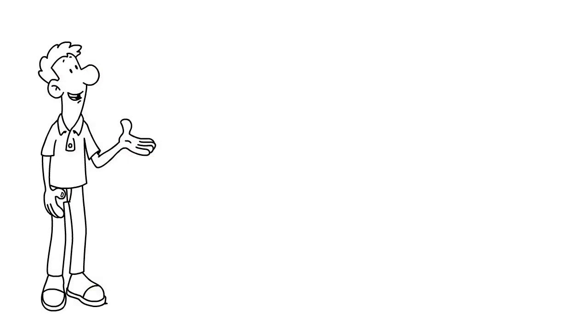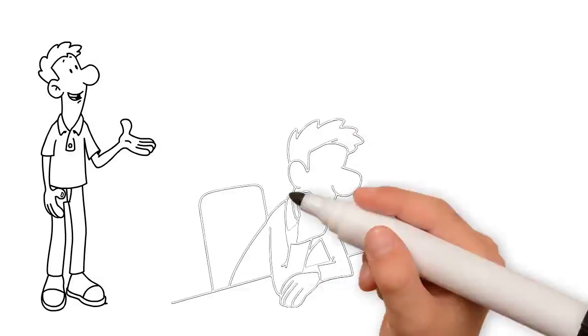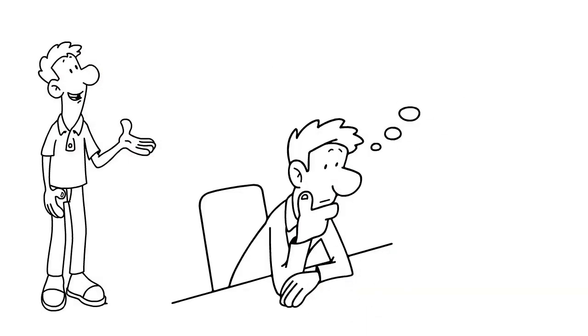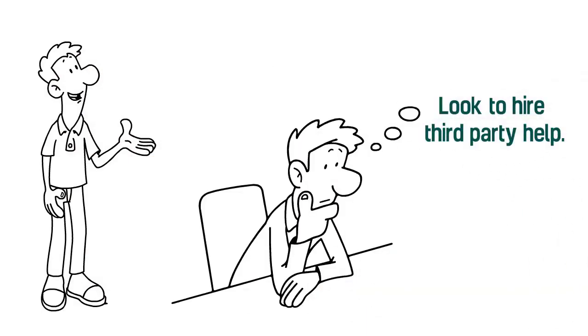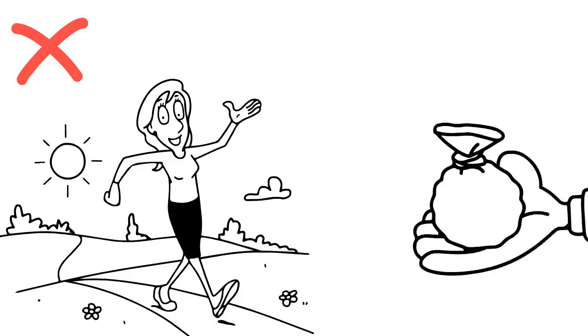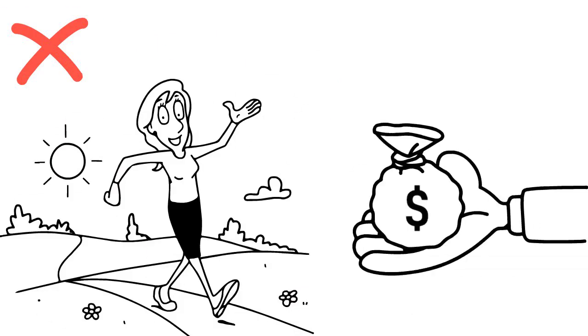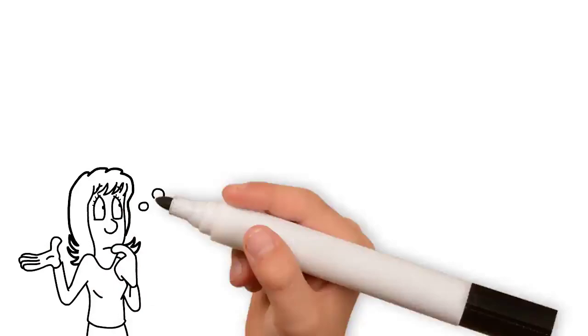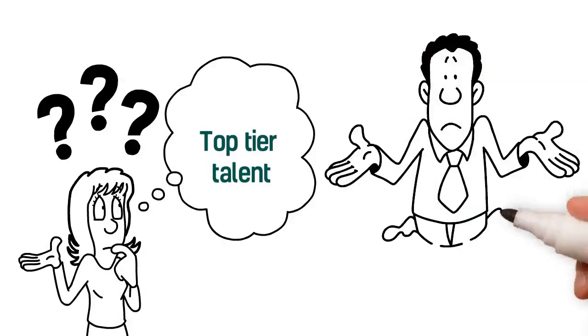Assume the risk and roll the dice or look to hire third-party help. Third-party help is no walk in the park either, nor is it cheap. How do you get top-tier talent when you are budget-constrained?